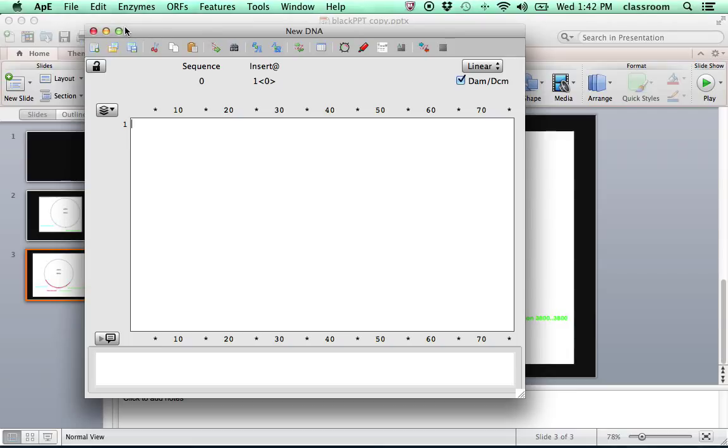Hi. In this demo, I will show how to use APE, a plasmid editor, to analyze a pair of PCR primers.